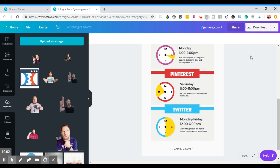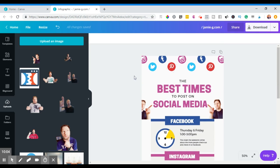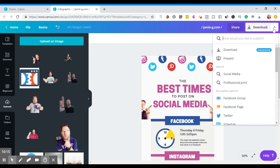It gets even better because once you're finished doing your edits and whatnot, and like I say you can completely do all this from scratch, this is just a rough example, you need to download it directly as a PNG file, JPEG, whatever you want, or even a PDF. You can also create a presentation out of this as well.